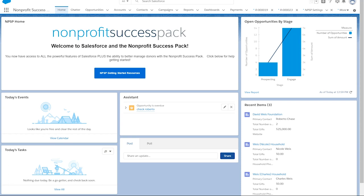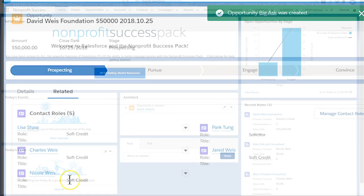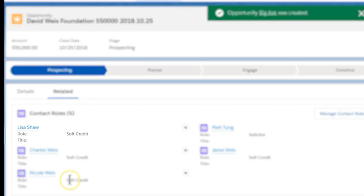Let's see this organizational level automation in action. We're asking for a donation from the Weiss Foundation, and the following people need to be credited every time we make an ask: the grants manager at Weiss, Lisa Shaw.